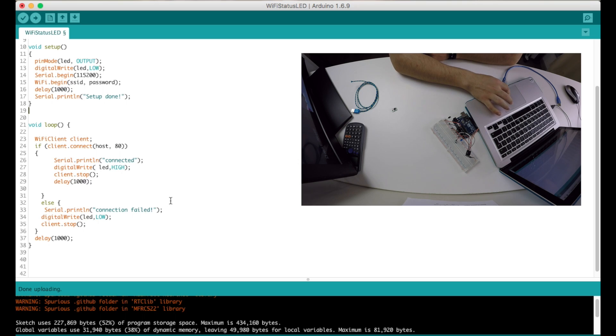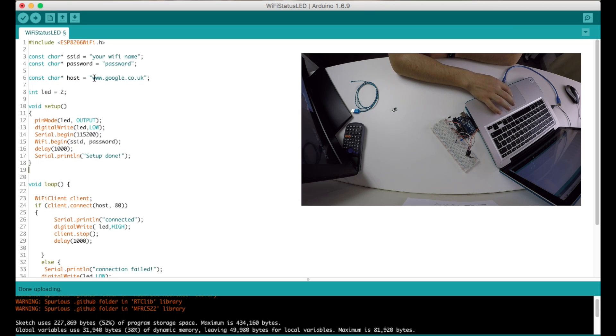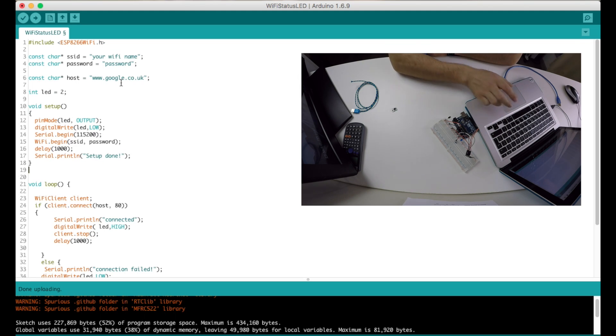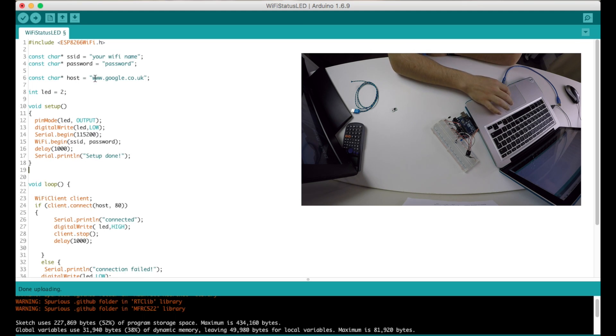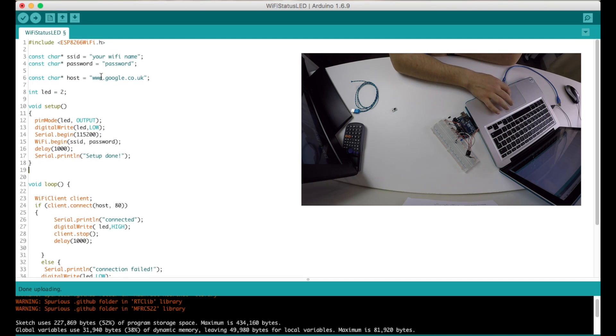Every one second. So that's it, it's very basic. And here you can also put your website and you can check with this LED if your website is online. So that's another way of using this project. You can just check if it's online or if it's not.